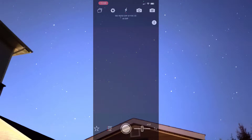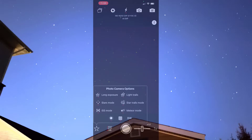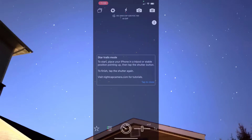Once you open up Nightcap, all you have to do is click the star on the bottom left-hand corner. Once you click that star, a pop-up is going to show and the one we want to choose is star trail mode. When we choose star trail mode, you'll see it turn green to show that we have it selected. Now all we have to do is push the shutter at our object and it will start to take the star trail for us.